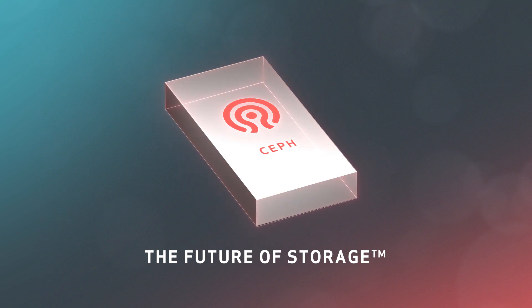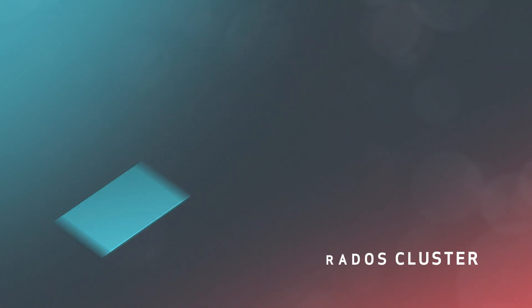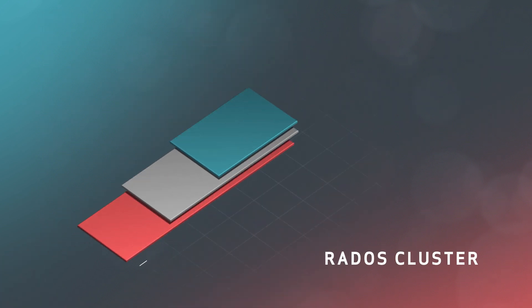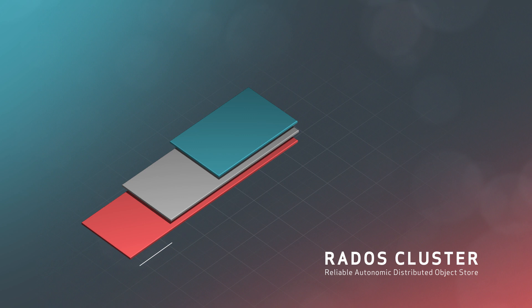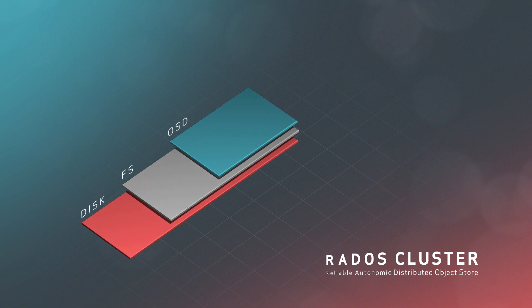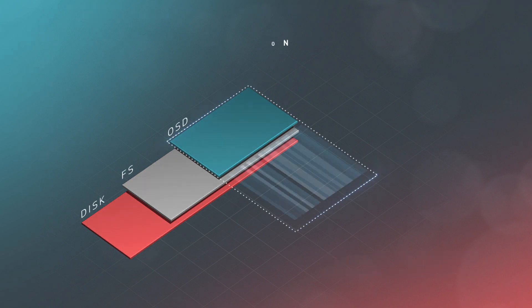At its lowest level, Ceph is an object store. Rados is the reliable autonomic distributed object store. Rados is where the magic happens. It's what keeps your data safely distributed and replicated across many servers or racks and moves things around when the cluster changes.